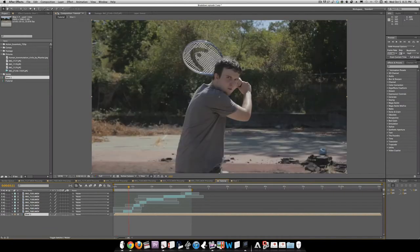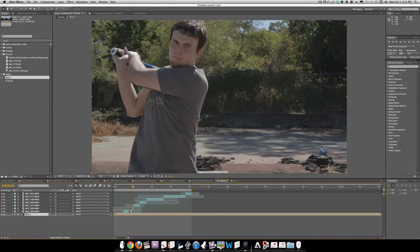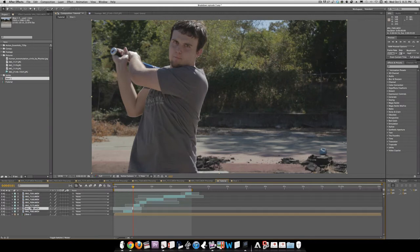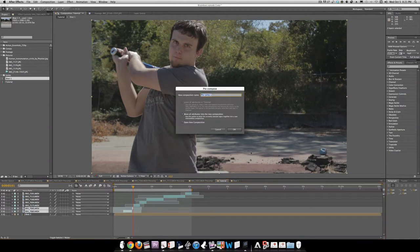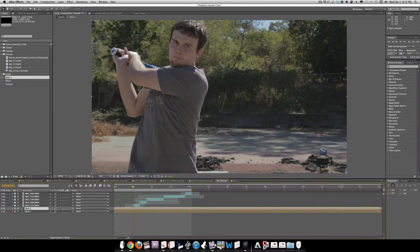Now we can move on to the tennis racket to the baseball bat shot. We'll take both clips and pre-compose that — again Shift-Command-C — and call this Shot 2. Open that up.